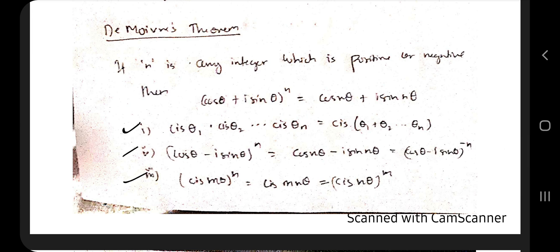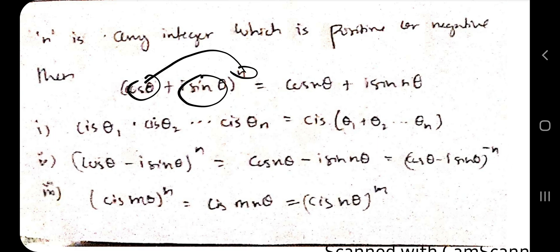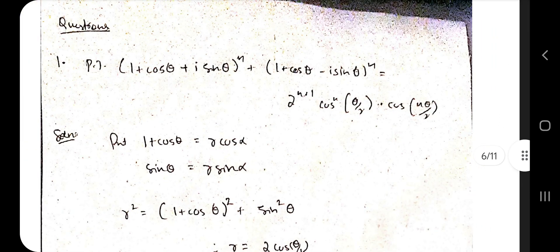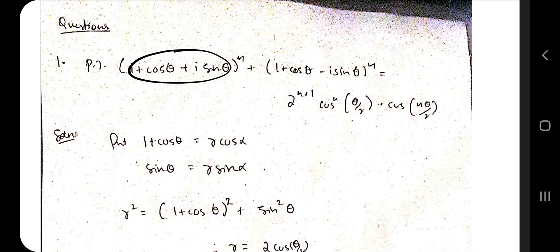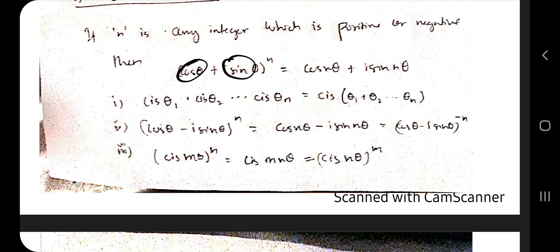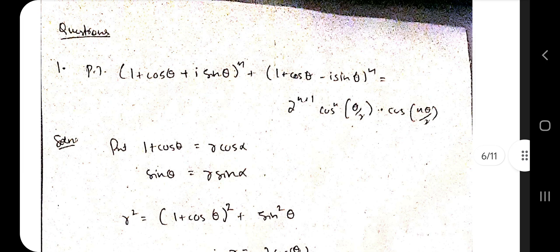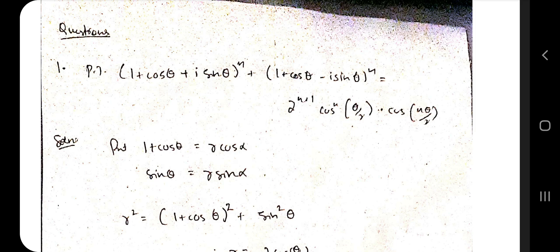De Moivre's theorem has three important formulas. The main formula states: (cos θ + i sin θ)ⁿ = cos nθ + i sin nθ. For a problem where you must prove an equation involving 1 + cos θ + i sin θ raised to a power, you need to convert it to the form r(cos α + i sin α). Set r cos α and r sin α equal to appropriate parts of the expression, then apply De Moivre's theorem.